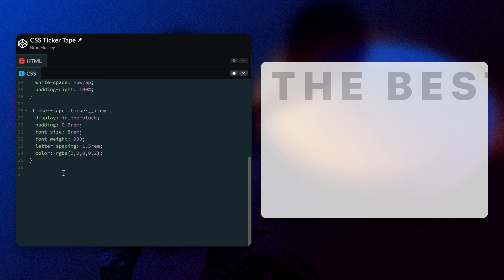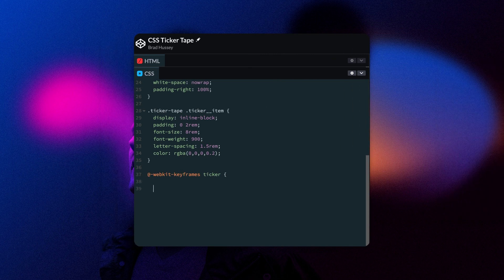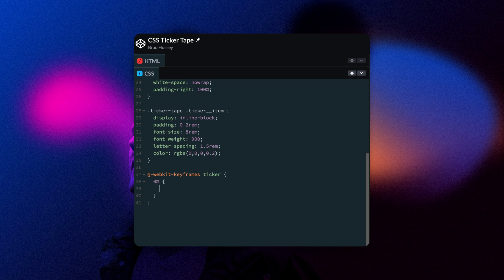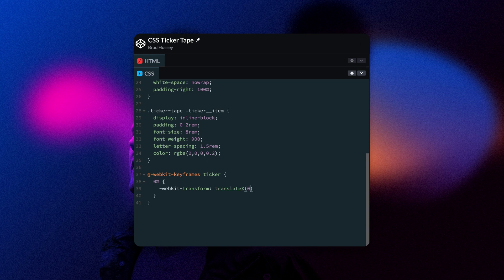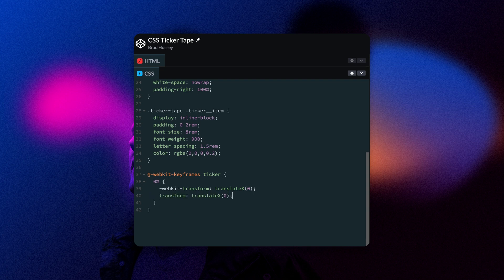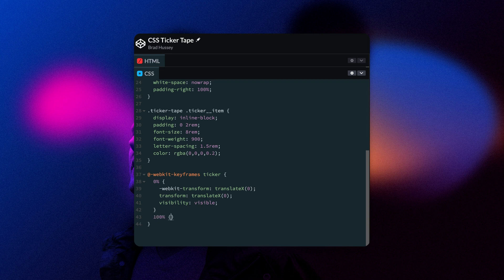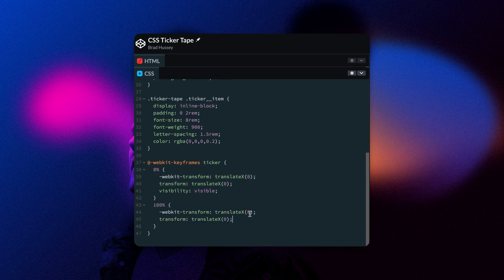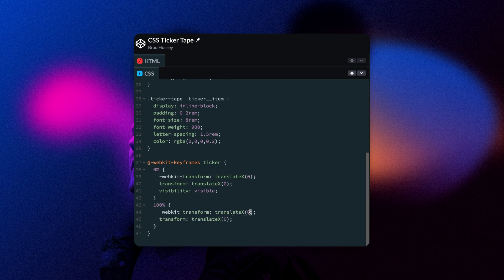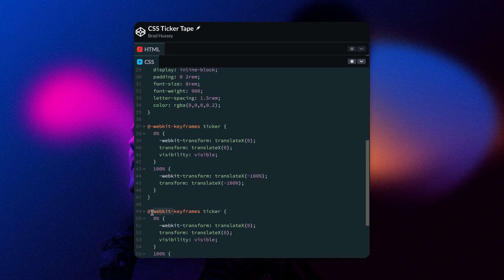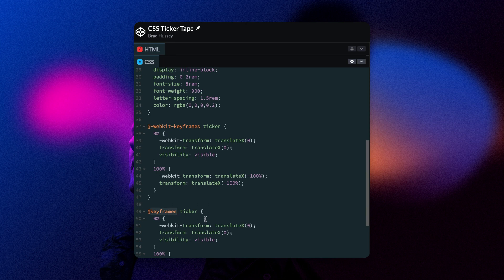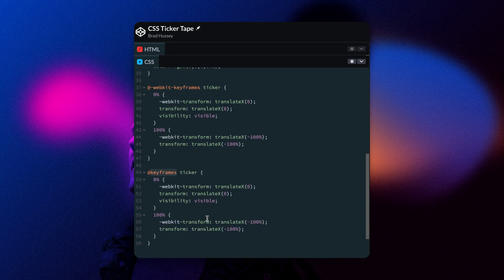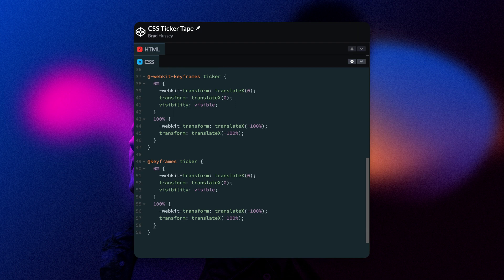And now we need to add some keyframes. We do that like this. We're going to add WebKit keyframes. Call it ticker. At the zero percent keyframe, we're going to write the prefix WebKit transform and translate on the X axis, start at zero. And we're going to add transform as well. So we have a prefix and a non-prefix version. Visibility will be visible so that you can see. 100%, so this is at the end of the keyframe. So at the very end of the animation, the translate X should be negative 100% to move it all the way to the left. We're going to duplicate that same keyframe and just call it ticker. So we're going to remove the prefix here so that we have WebKit keyframes and keyframes. That's just for making it work on as many browsers as possible.